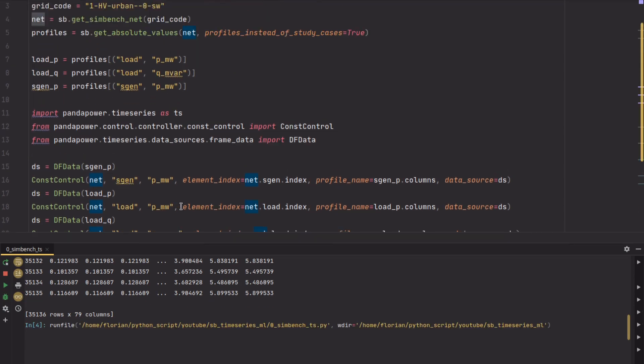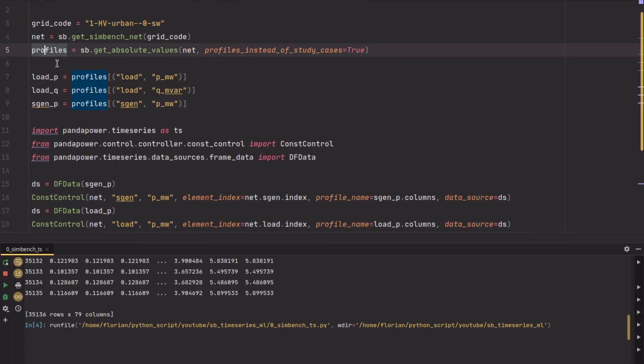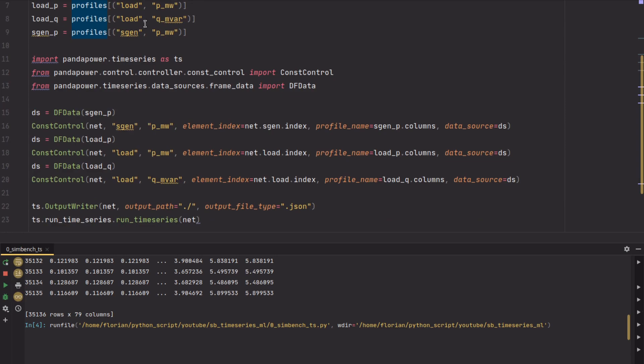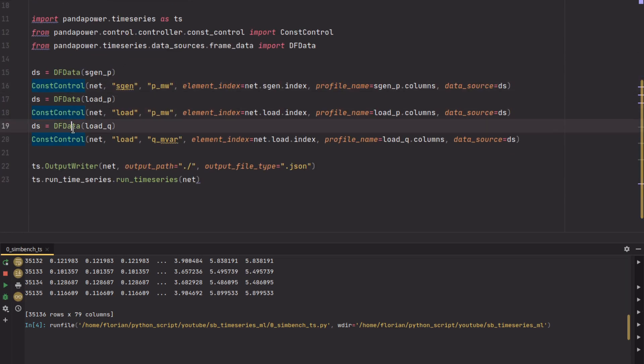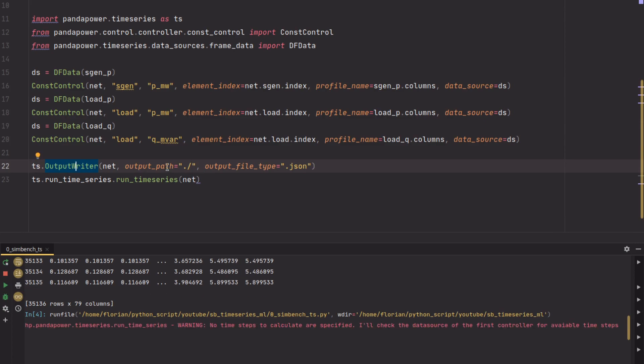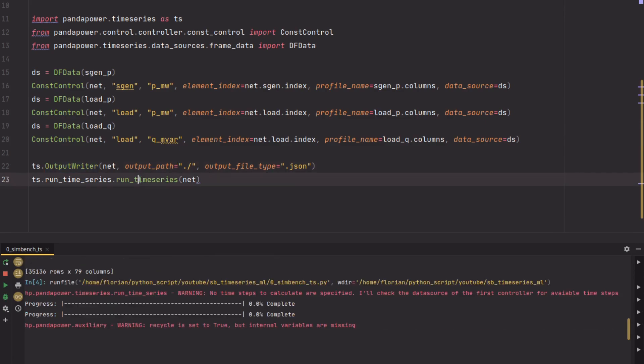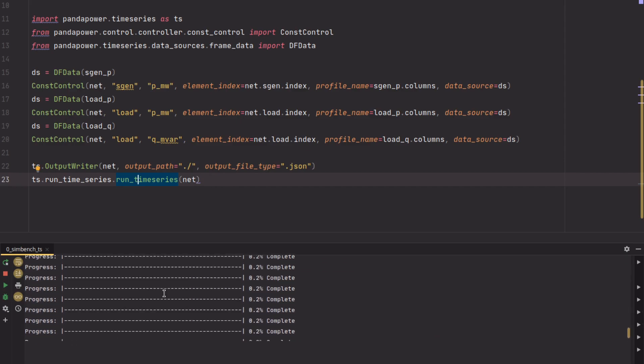If you start that now, we will get the Simbench data — the net, the profiles — extract the profiles for loads and sgens, create the constant controllers, define the OutputWriter to specify where to store the data and in which file format. Then the time series calculation starts, as you can see at the bottom. This will take about 10 minutes depending on your machine. In the end you will have two folders: one containing the results of the line loadings, and the second containing the results of the bus voltage magnitudes. You can specify other results if you want — I've shown that in the last video — but this is sufficient for the machine learning training we'll do in the next video.